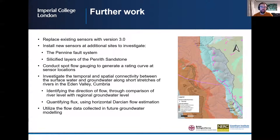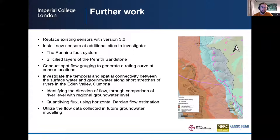Spot gauging will be conducted to generate rating curves at all sensor locations, and the data will be used to investigate the temporal and spatial connectivity between the surface water and groundwater along short stretches of the Eden River. These will be used to identify the direction of flow through comparison of river level and regional groundwater level, and then quantify the flux using horizontal Darcy flow estimation. The data will be used in all future groundwater modelling of the Eden Valley.